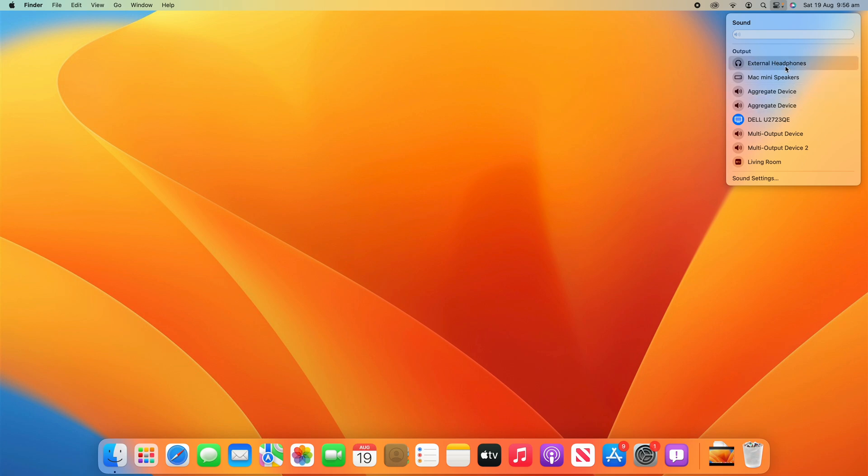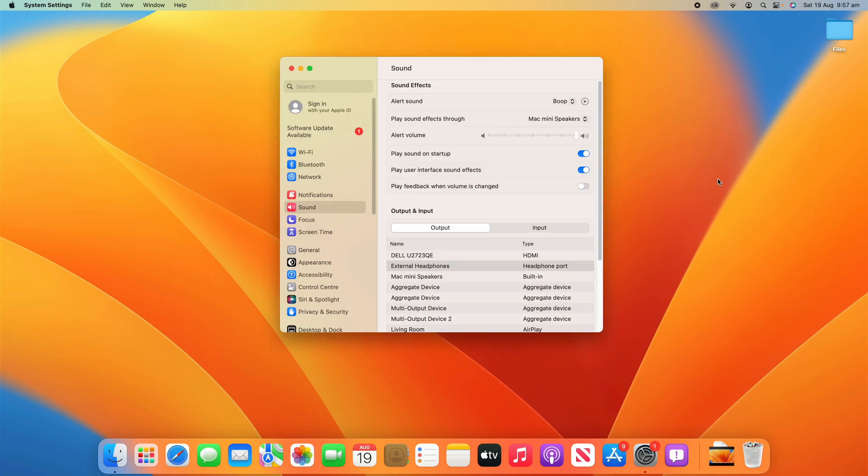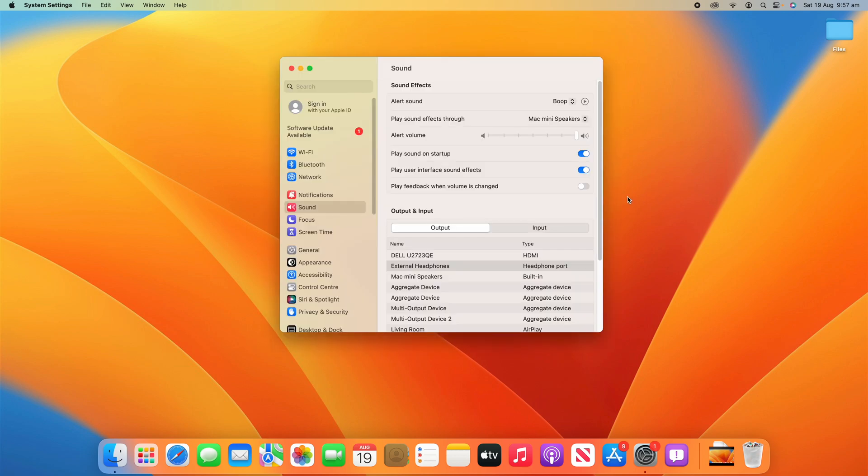So we can put it to any device we want. And then if you need additional sound settings, you can go down to the bottom and click sound settings here. This will open up system settings and you've got a few extra options here which you can change if you need to.